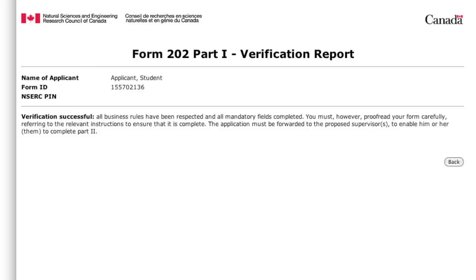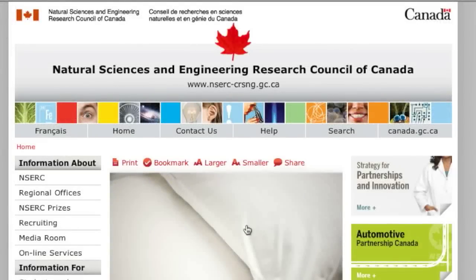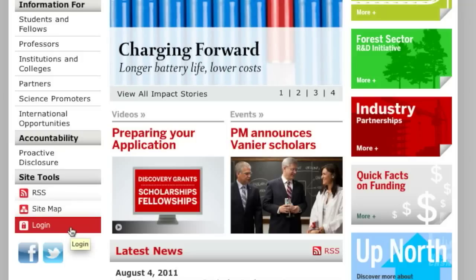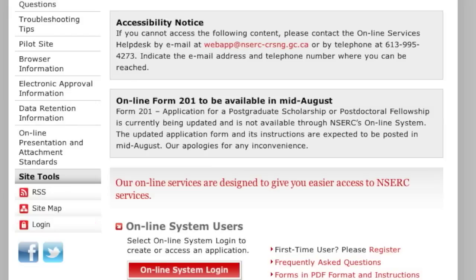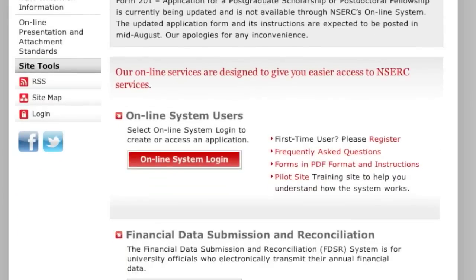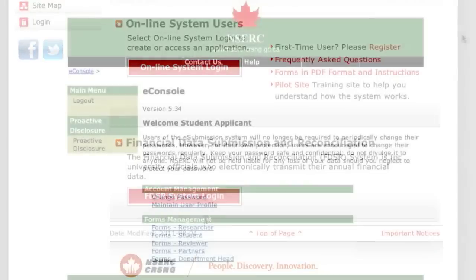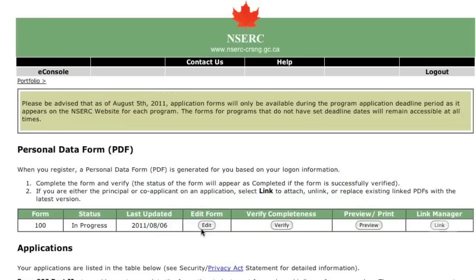This concludes the student's portion of the application. Your proposed supervisor or host organization contact person must complete Part 2 of the application. The proposed supervisor or host organization contact person must log in or register, then select Forms, Researcher to complete Part 2 of the application.